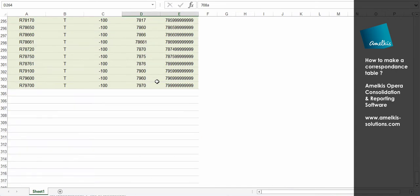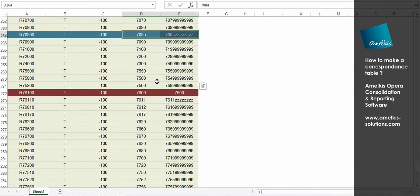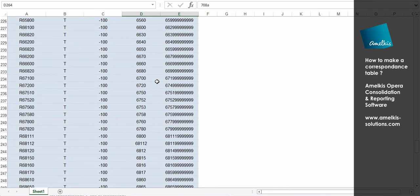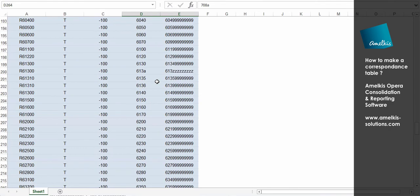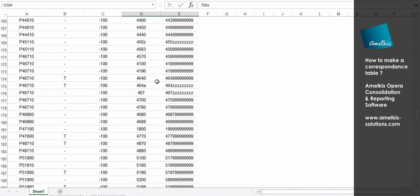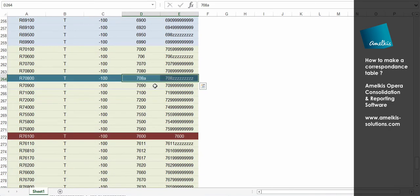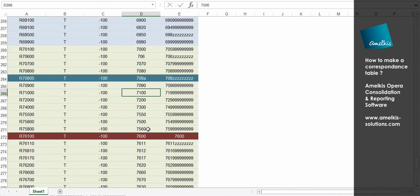Other advice. When you make changes in your correspondence table, I advise you to post your modifications by colors and possibly with comments. You can also keep all your previous correspondence tables in your Opera database.